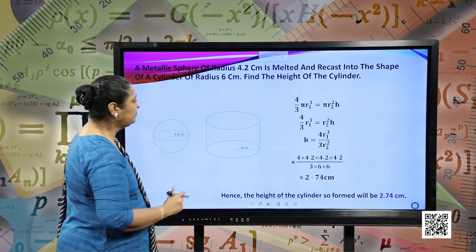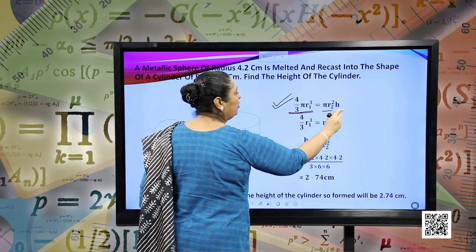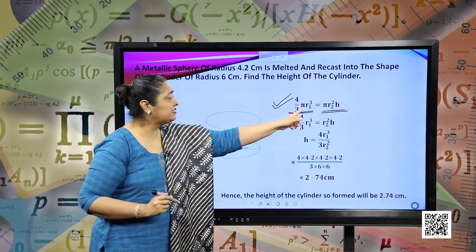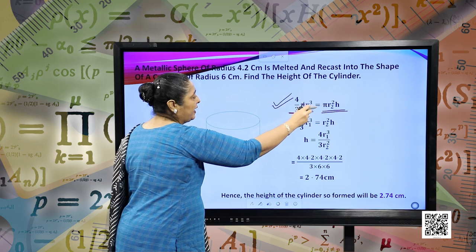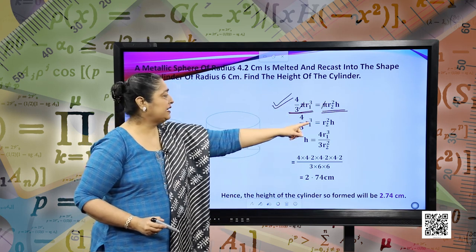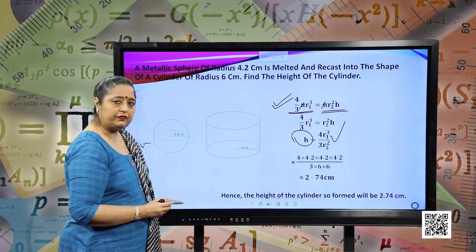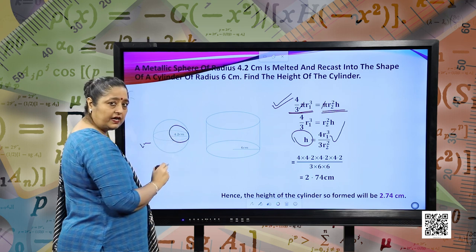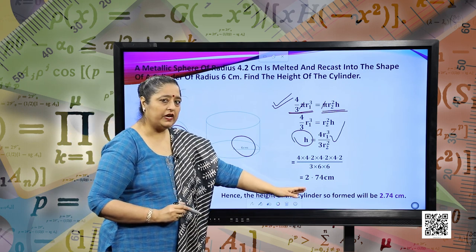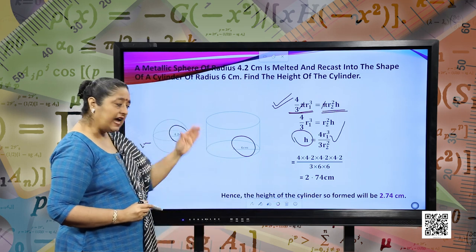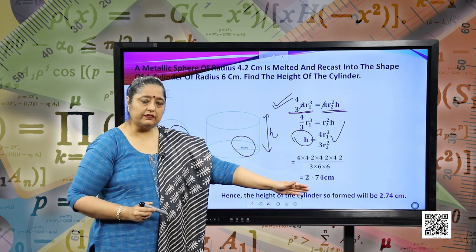Substituting the formulas, the volume of the sphere equals the volume of the cylinder. Here the radius is different, so we have R1 and R2. Pi cancels on both sides, giving us four-thirds R1 cubed equals R2 squared times H. We can find the value of H since we know the radius of the sphere and the radius of the cylinder. Substituting the values and solving, we have the height of the cylinder as 2.74 centimeters.